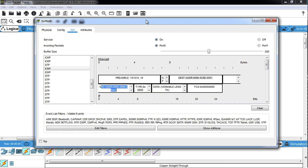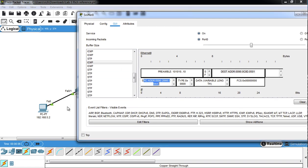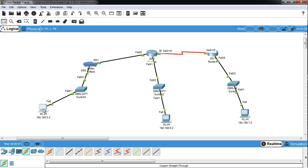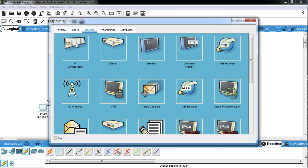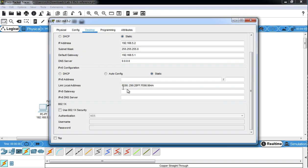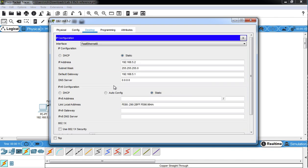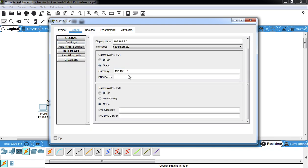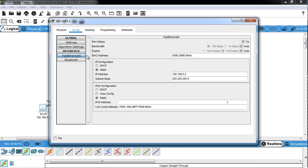So the source MAC address should match what the PC has, which I don't even know if we find the MAC address over here. Yeah. No. I've never actually looked for the MAC address. There we go.